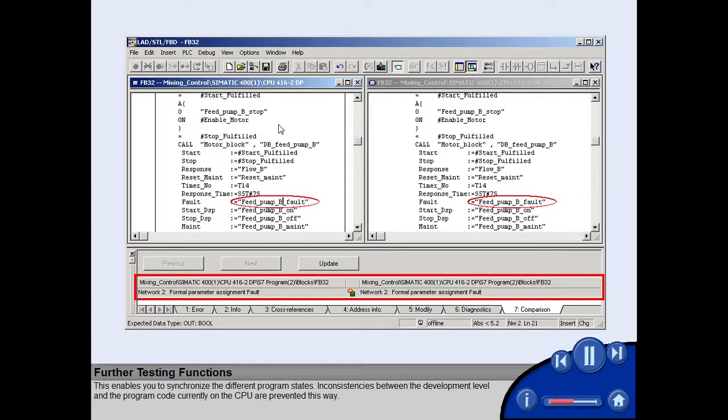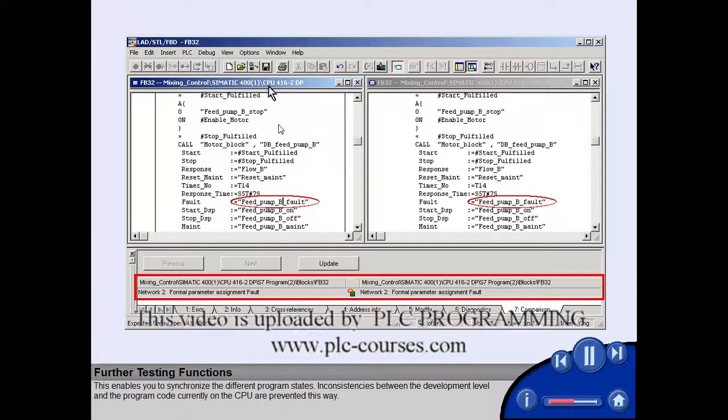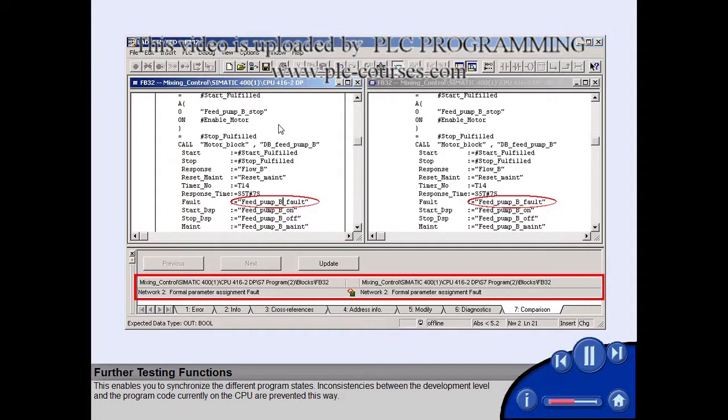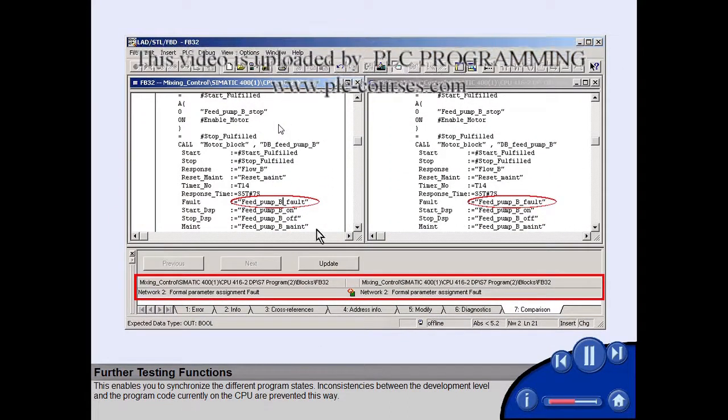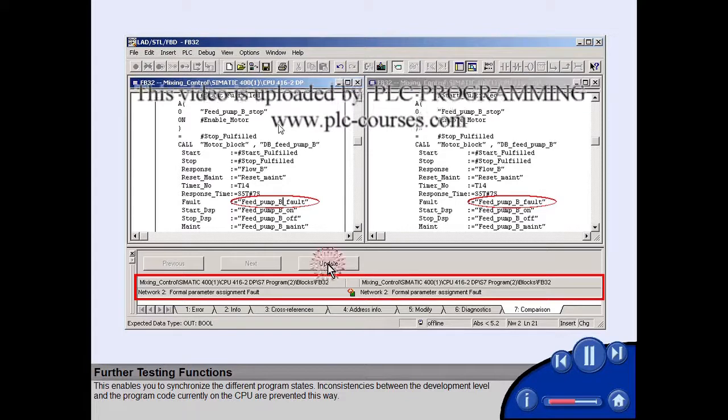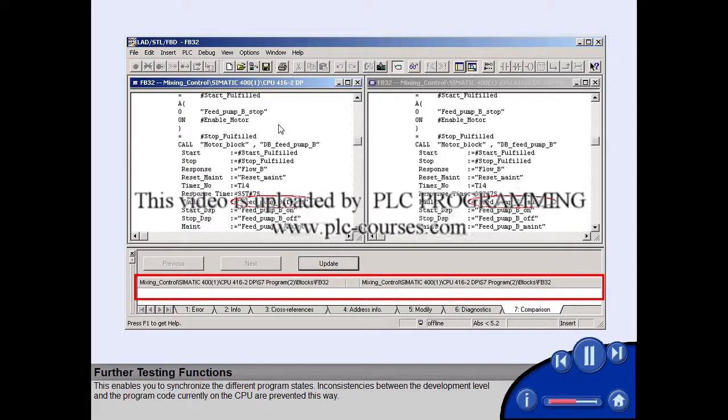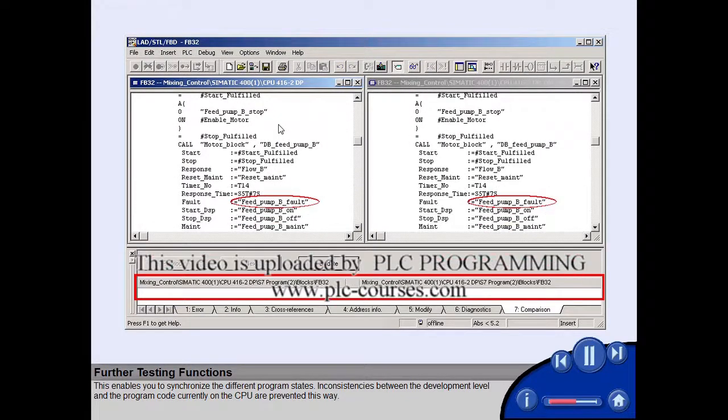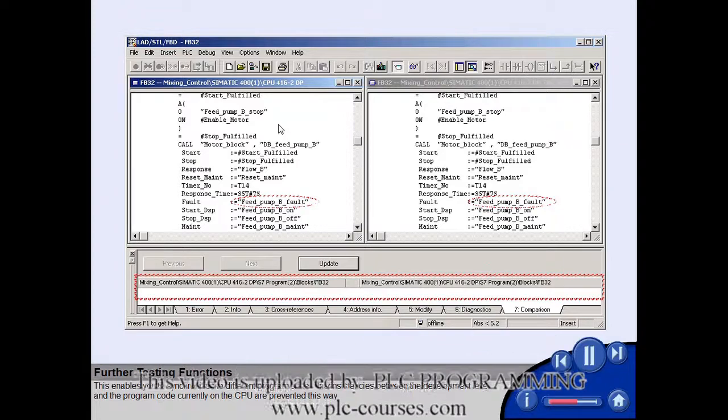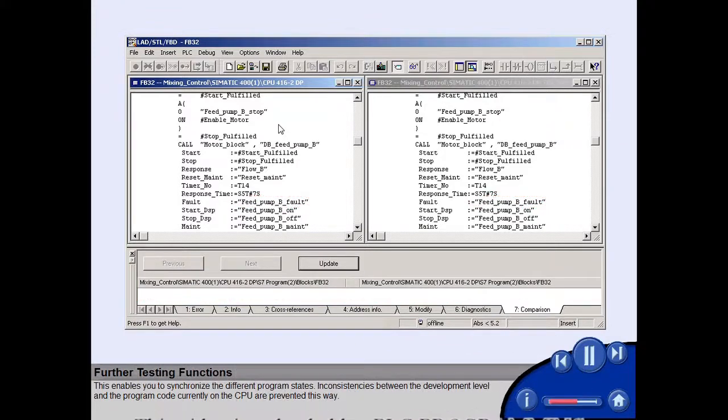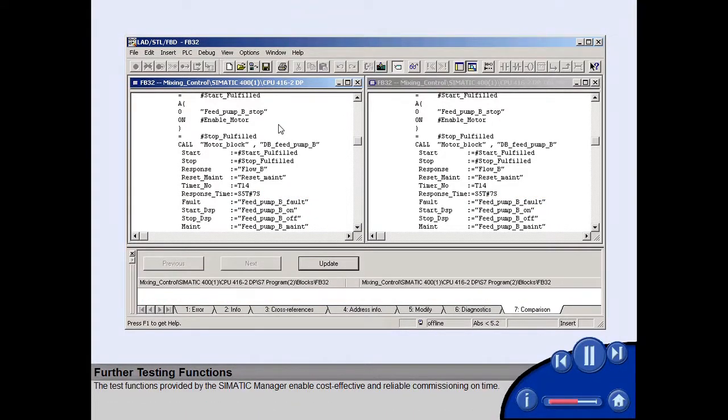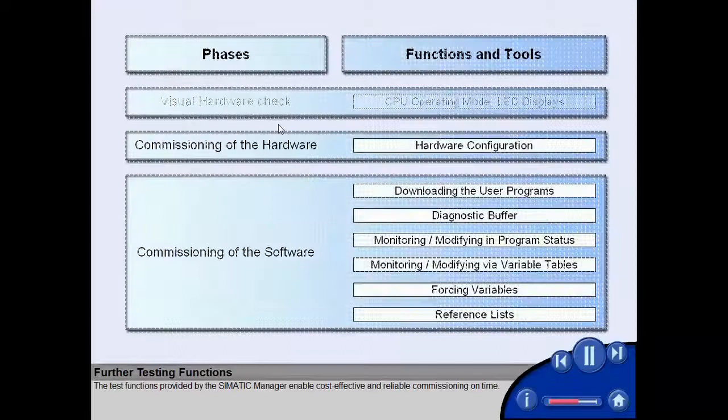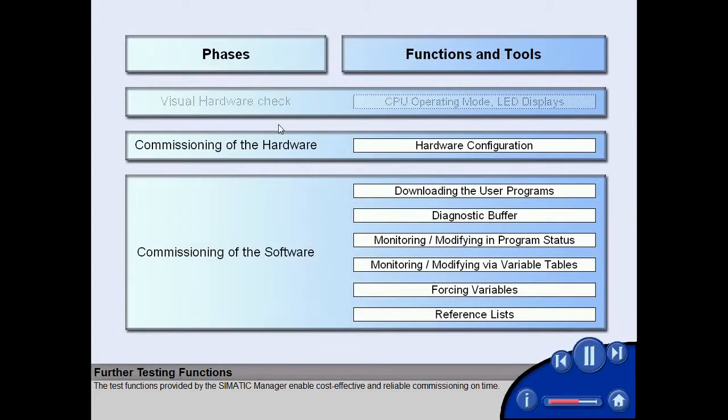This enables you to synchronize the different program states. Inconsistencies between the development level and the program code currently on the CPU are prevented this way.